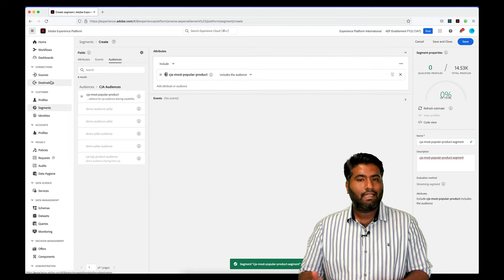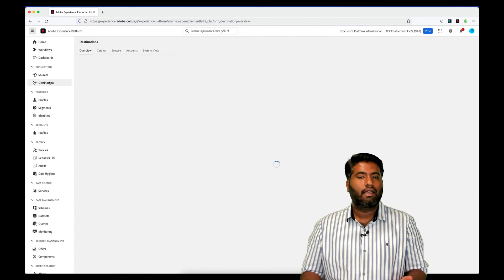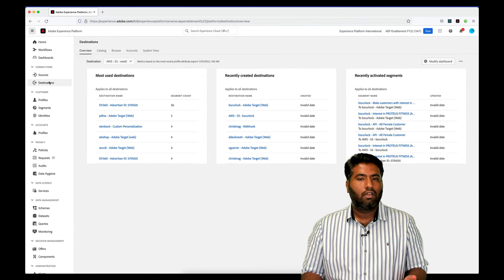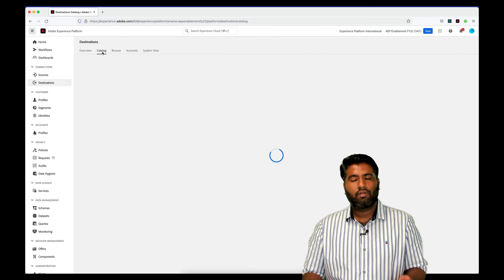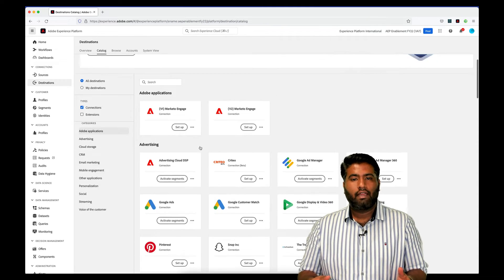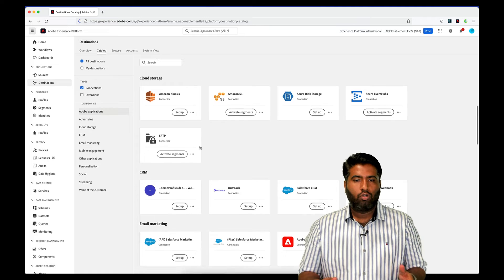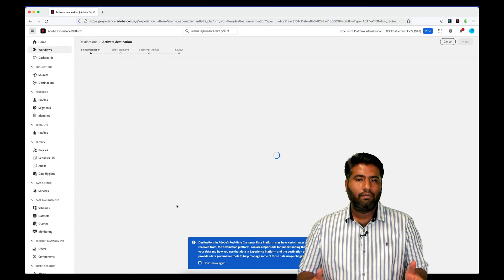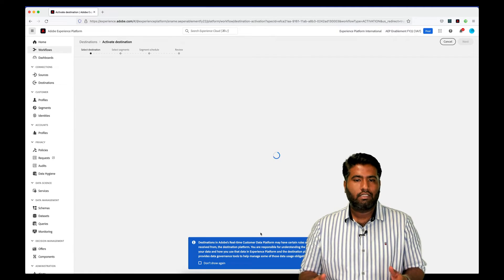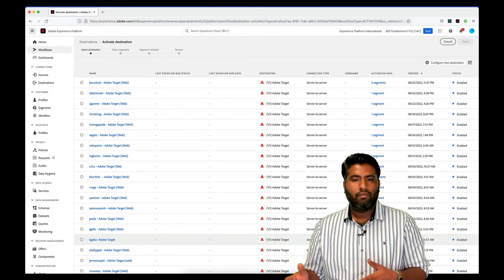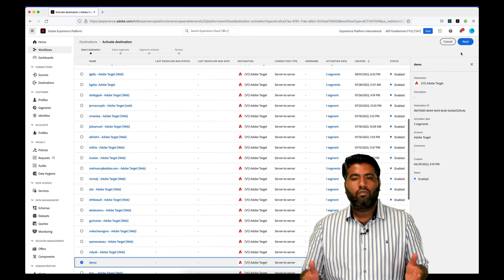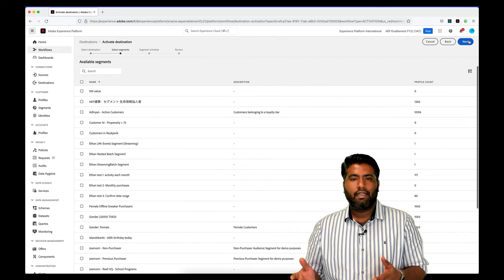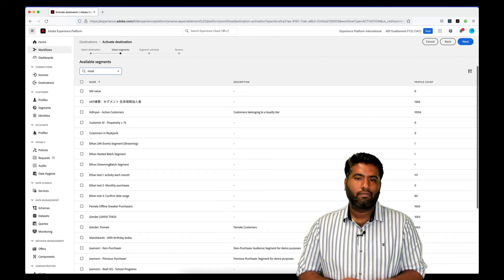Now let's see how we can leverage this to retarget our customers. We navigate to Destinations from the left rail and in the Destinations UI for the demo today, I'll activate the segment that we just created to Adobe Target where we can further leverage it for any marketing or personalization activities.